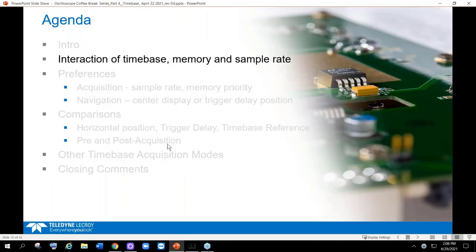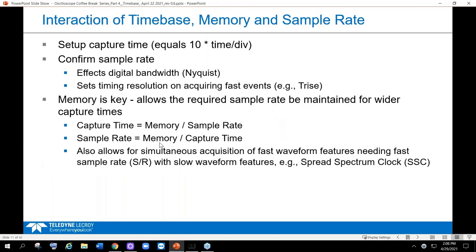Here we are in the agenda: the interaction of time base, memory, and sample rate. You're going to hear me say 'capture time.' What I mean is: since the scope is 10 divisions, the time per division setting times 10 equals the capture time. Once we've got the capture time set, the next step I recommend is considering the sample rate — it is king when it comes to effective digital bandwidth.